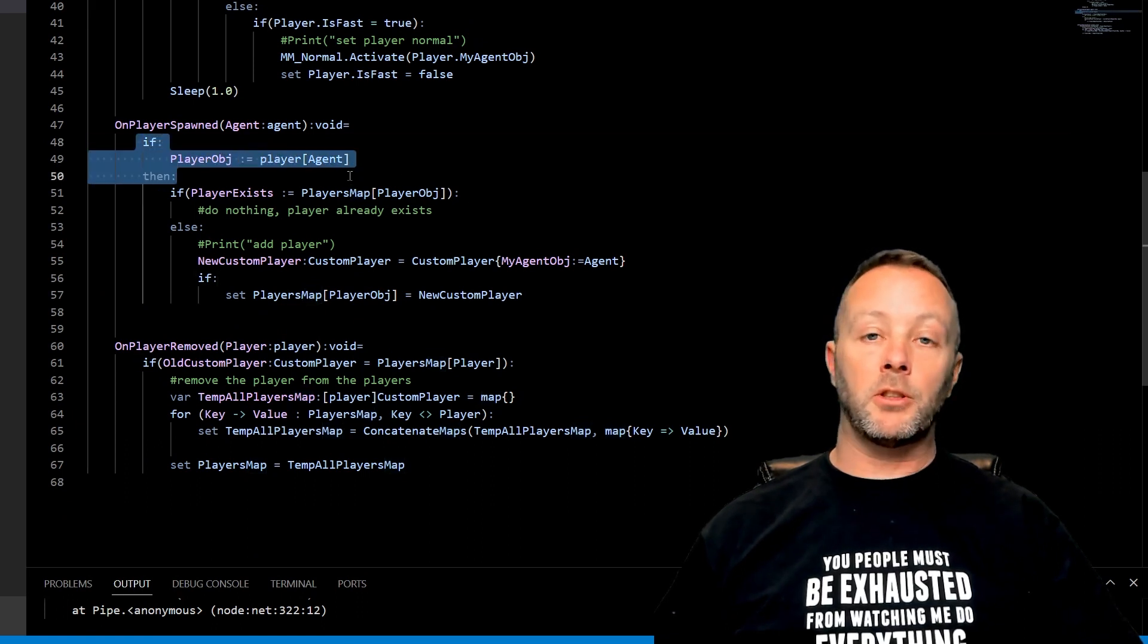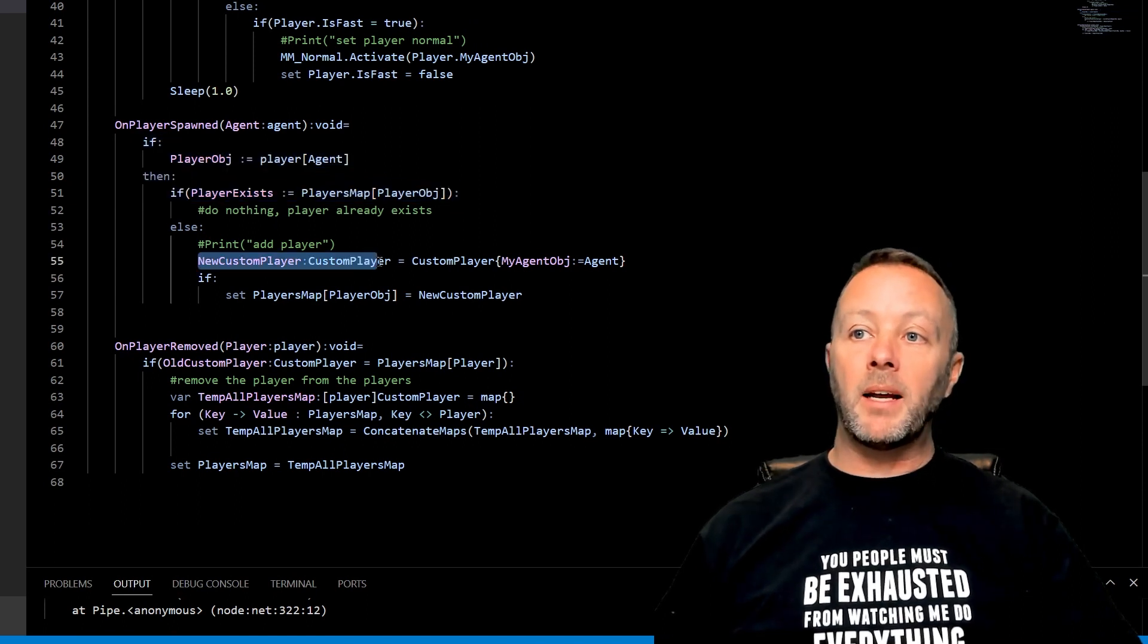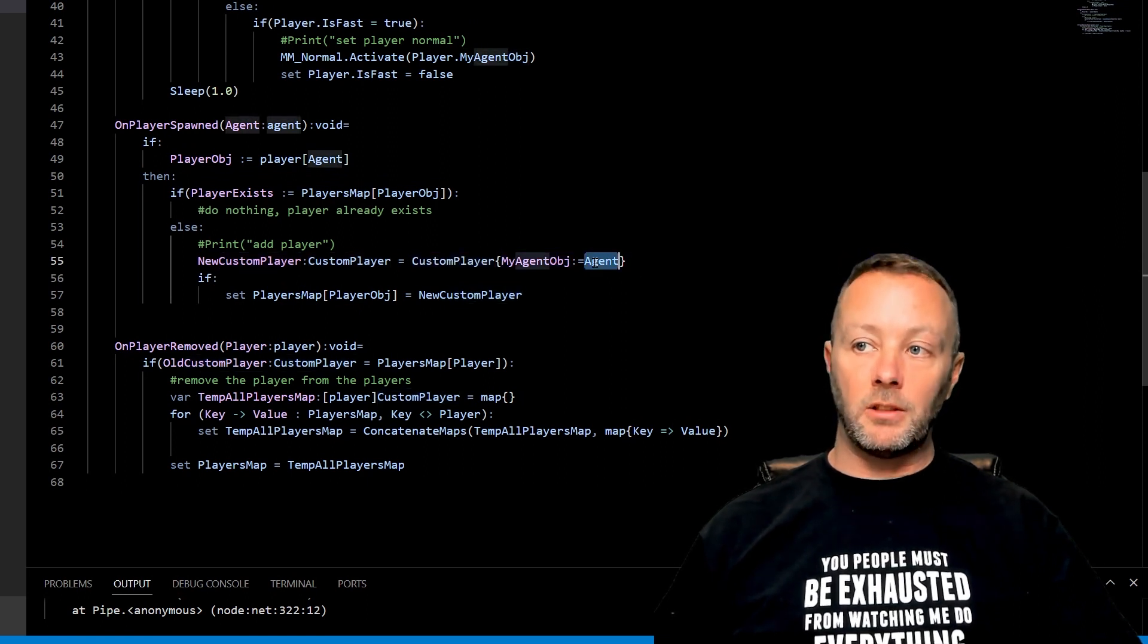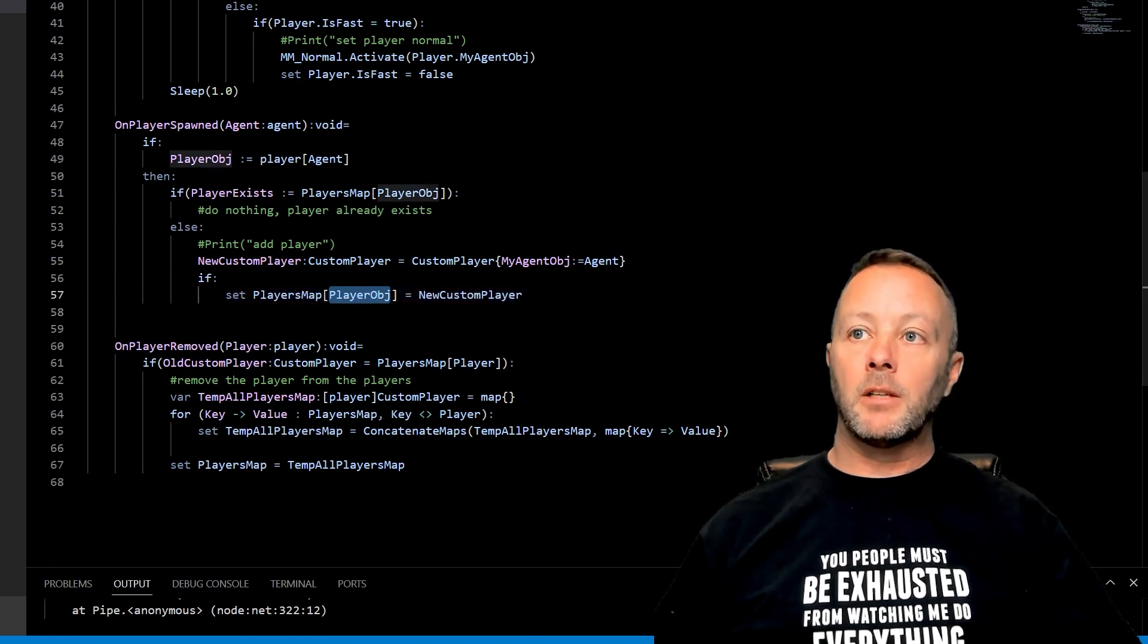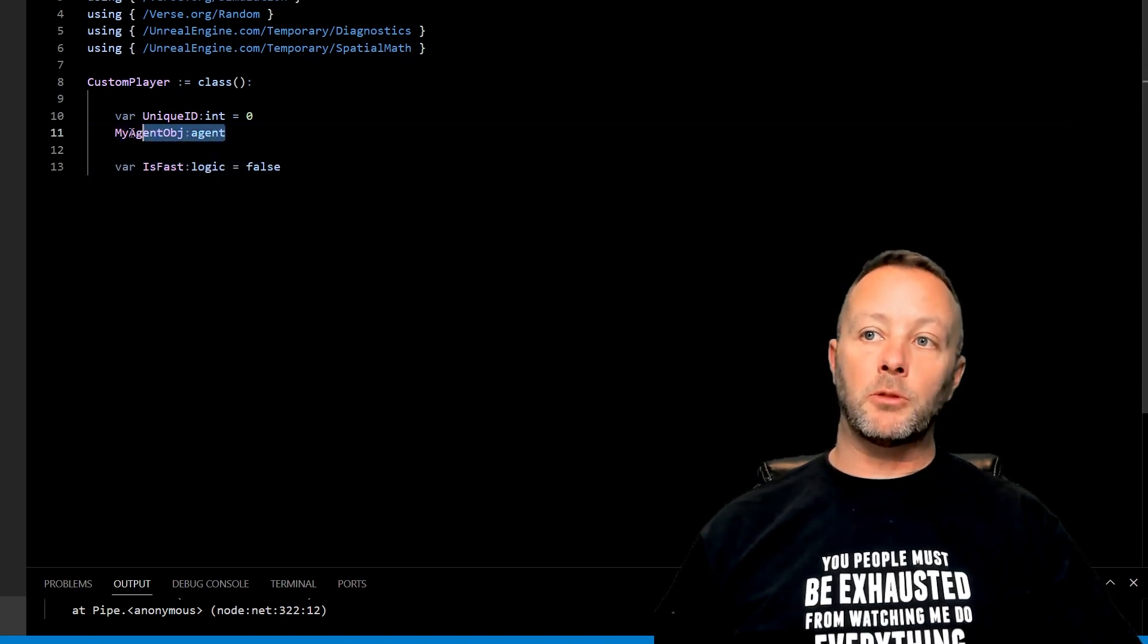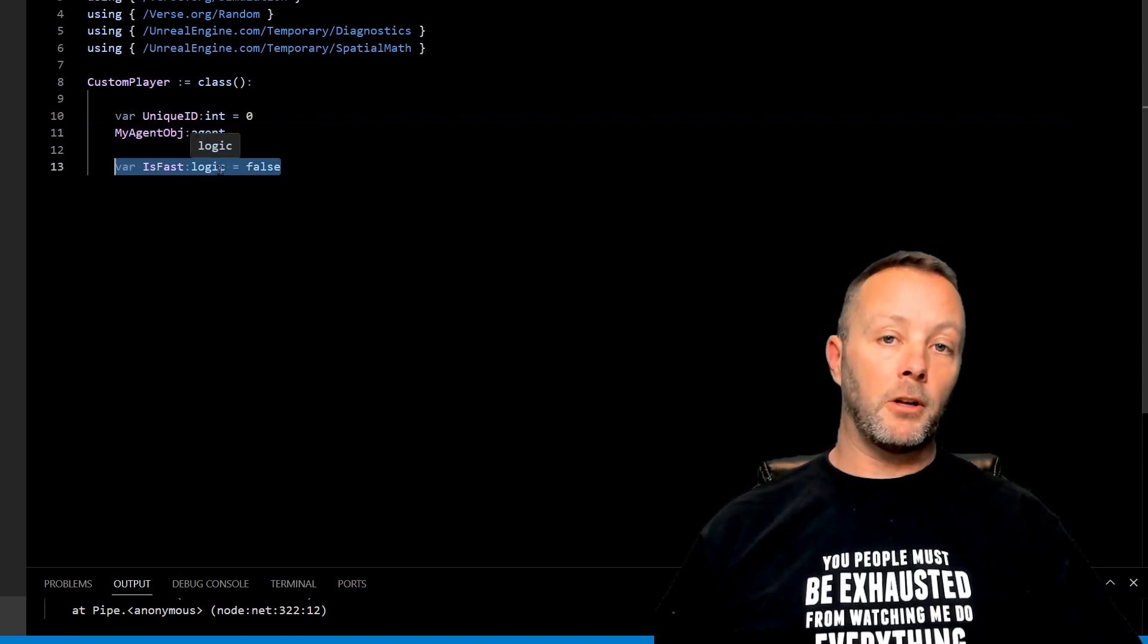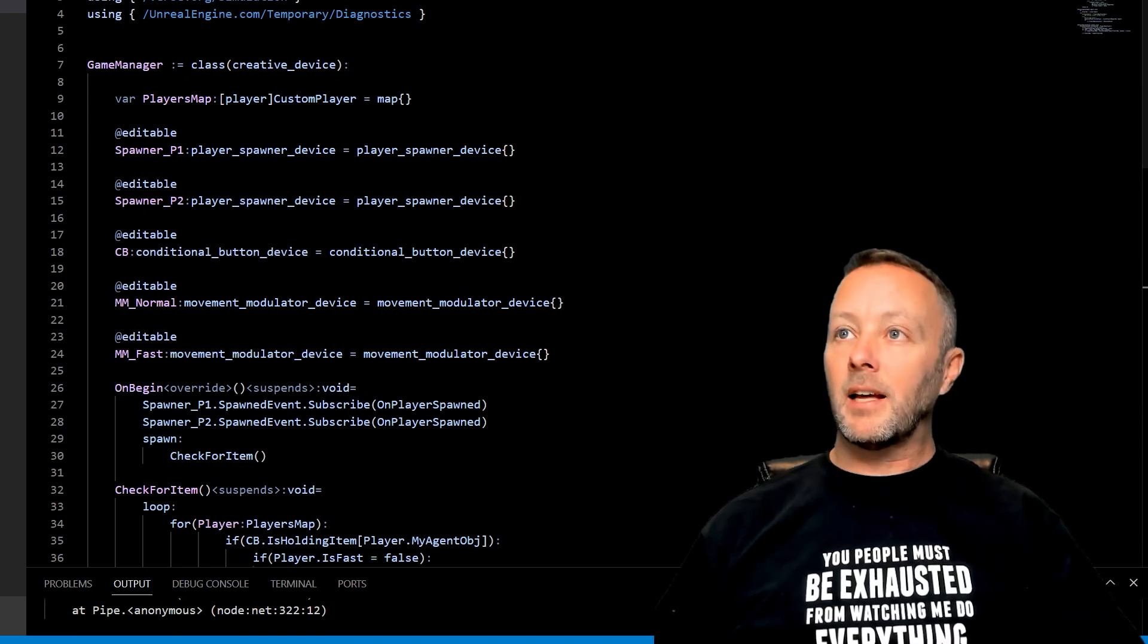First thing we're going to do is we're going to make sure it's player, which it always is. Then we see if they exist inside the player's map. If they don't, go ahead and make a new custom player object based on the custom player class passing in the agent of this player. And then we set that player in the player's map. So the custom player then instantiates with a brand new instance of a custom player, passes in the agent object because we don't have it defined here, so we require it. And then is fast is set to false by default because nobody's holding an apple as soon as they come out of the spawner. And that's it. That's everything that is involved in making this happen.